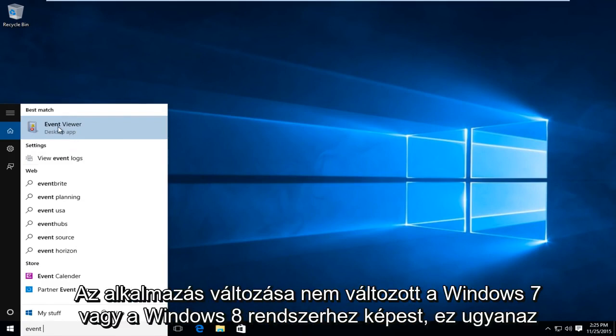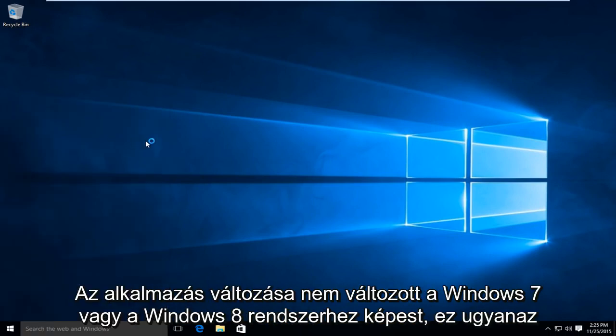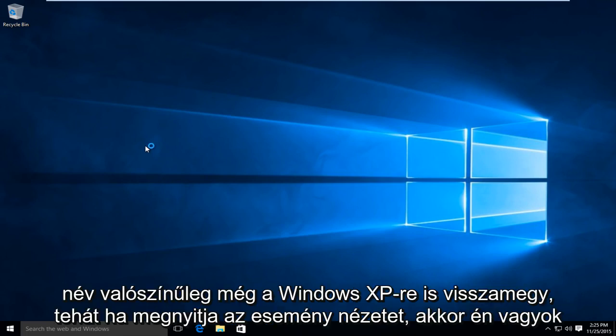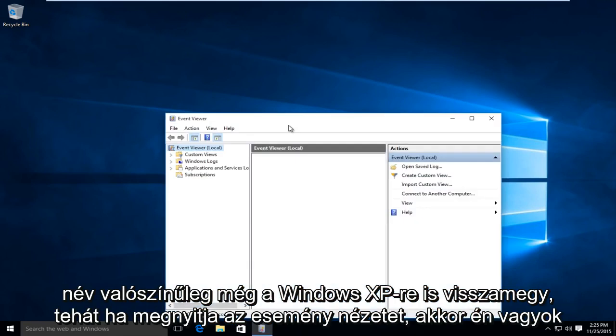The name of this application has not changed from Windows 7 or Windows 8, it's the same name. It probably even goes back to Windows XP.